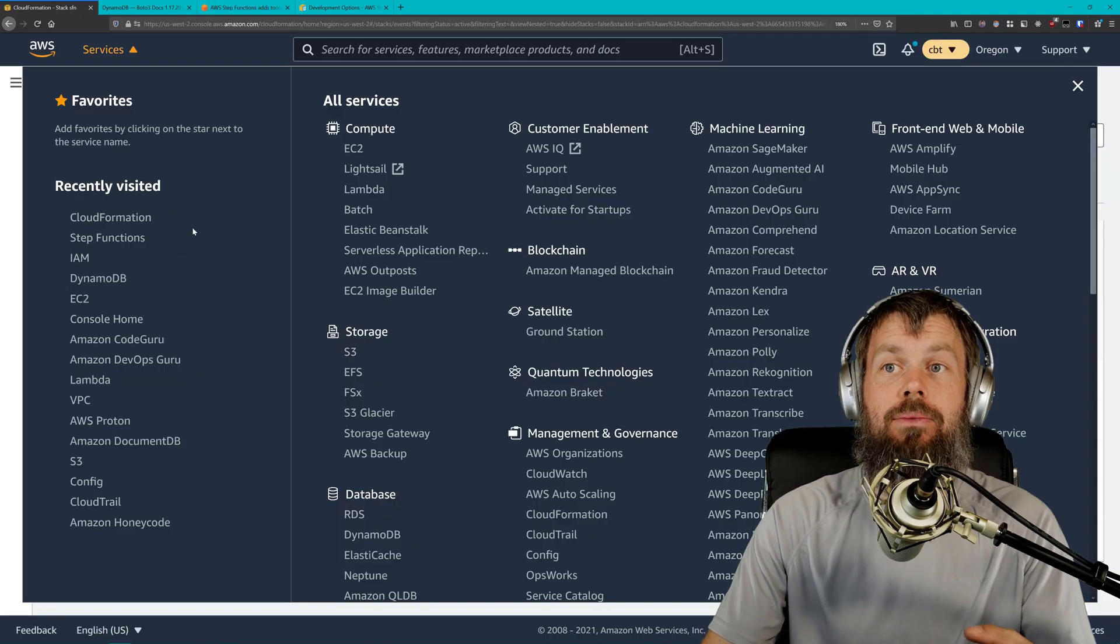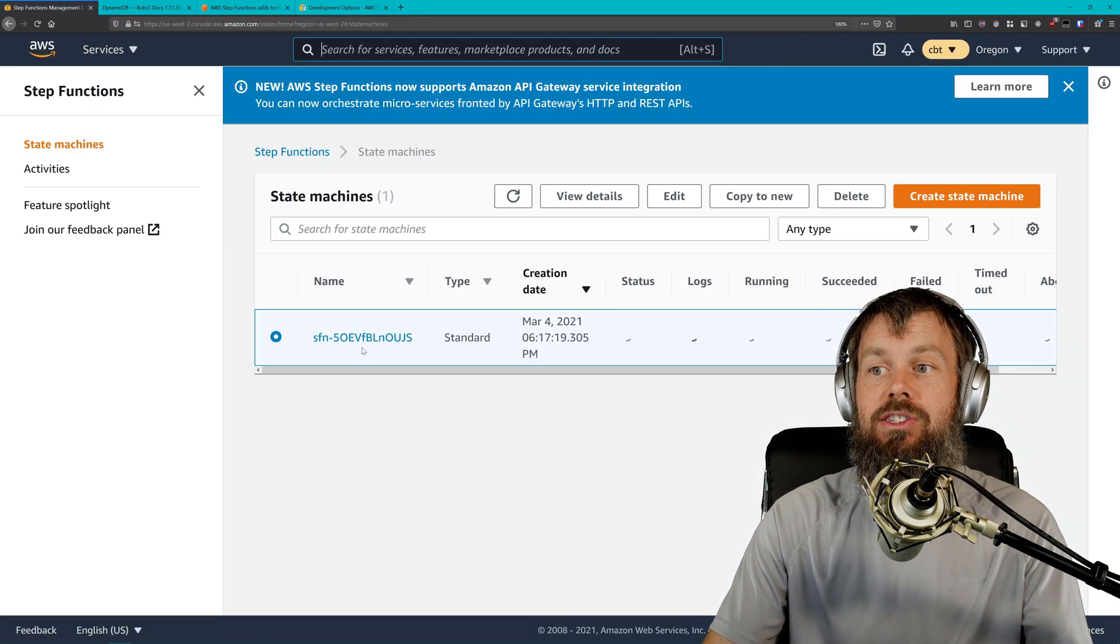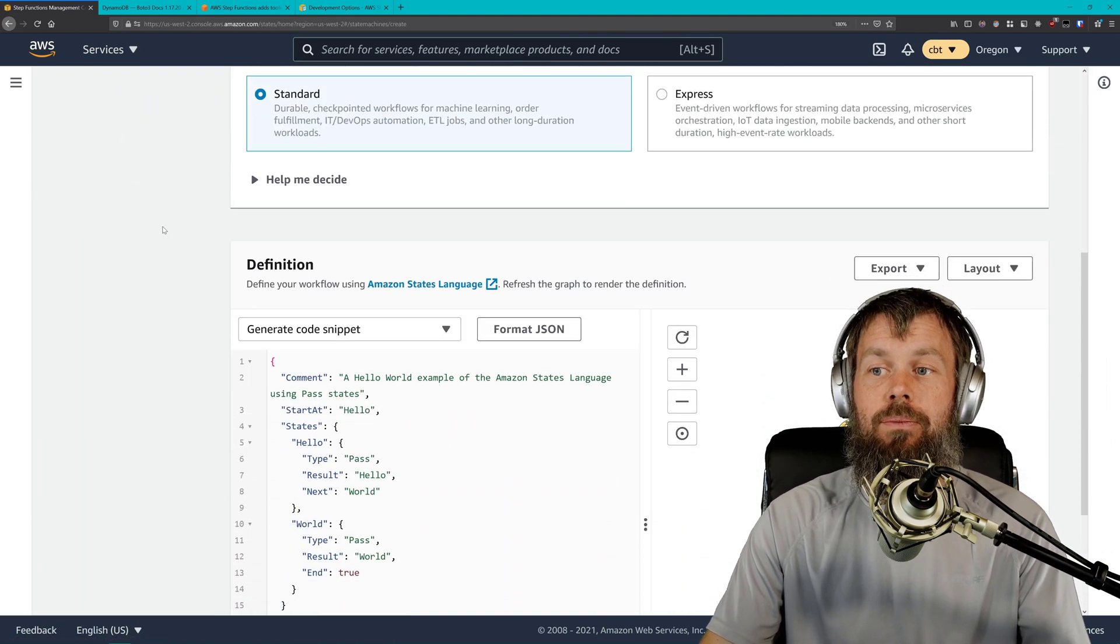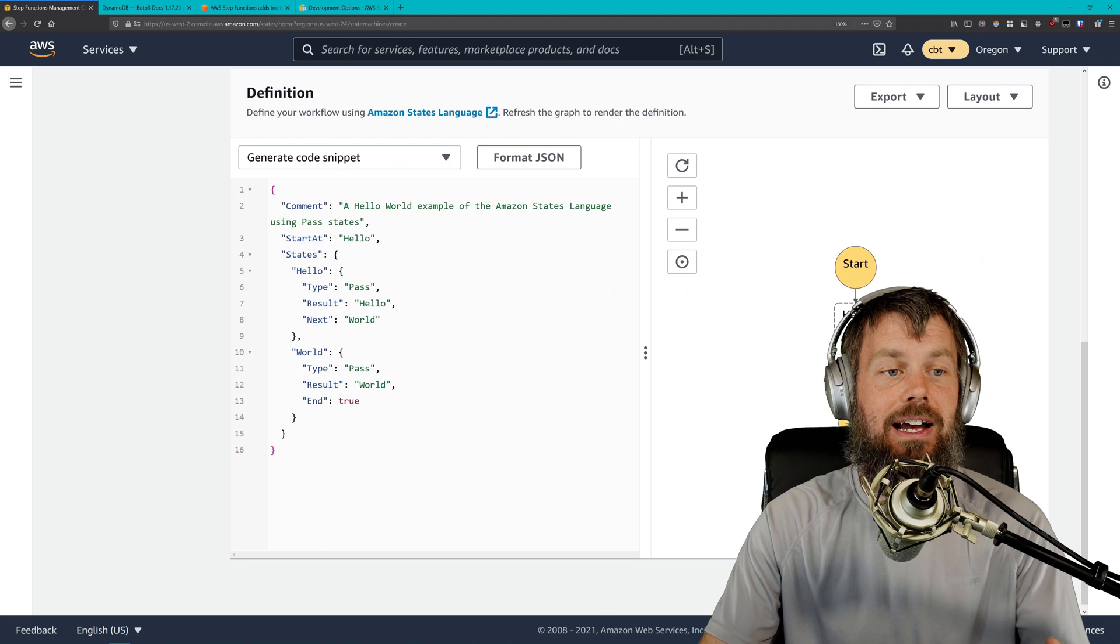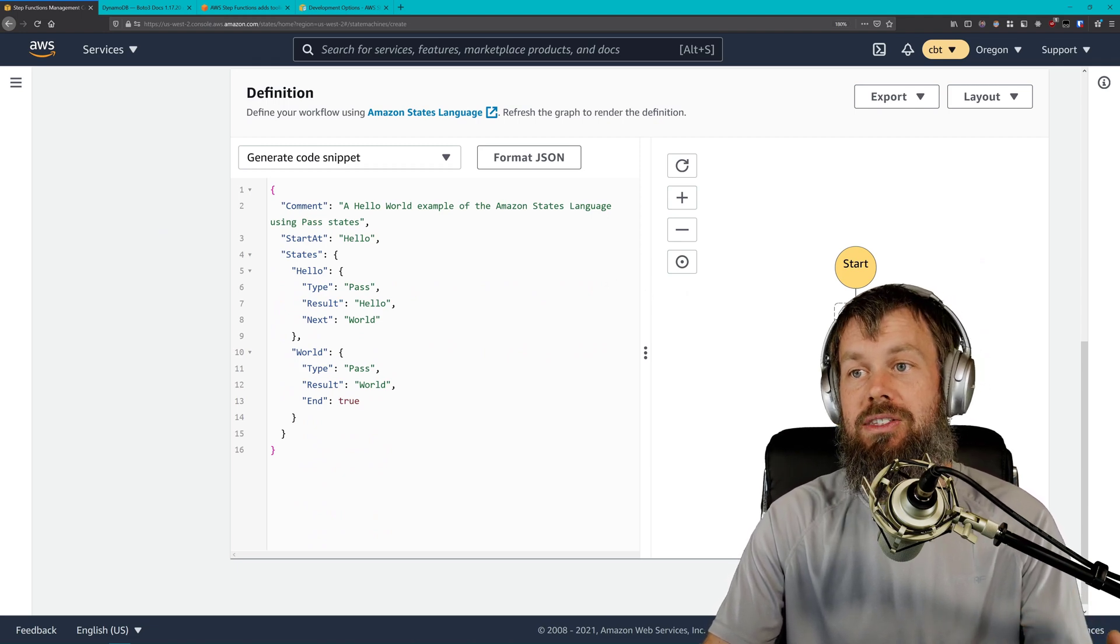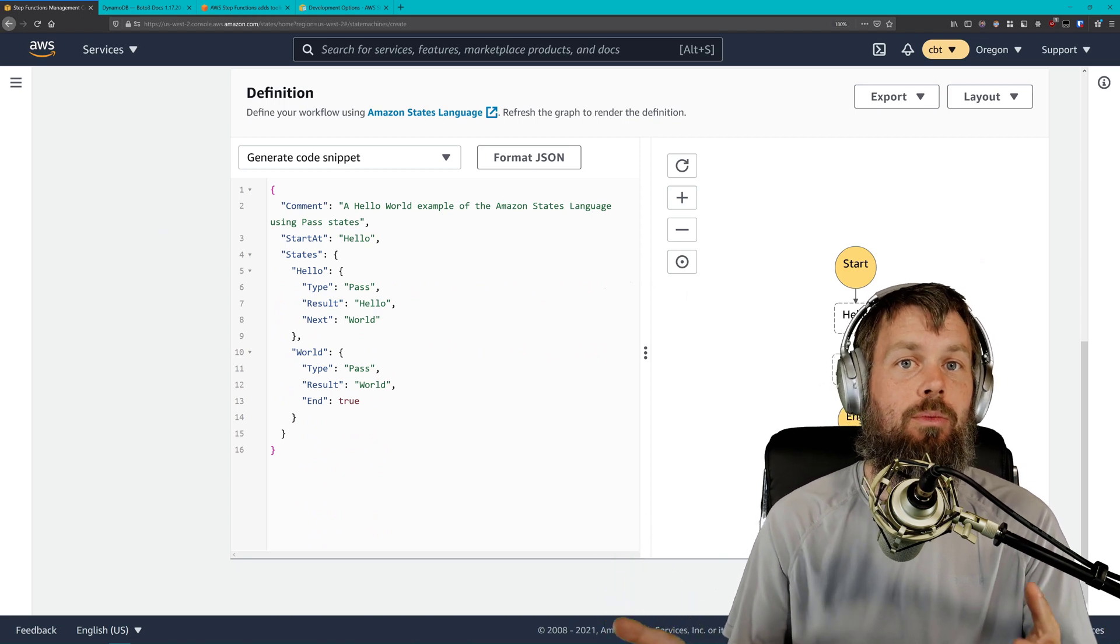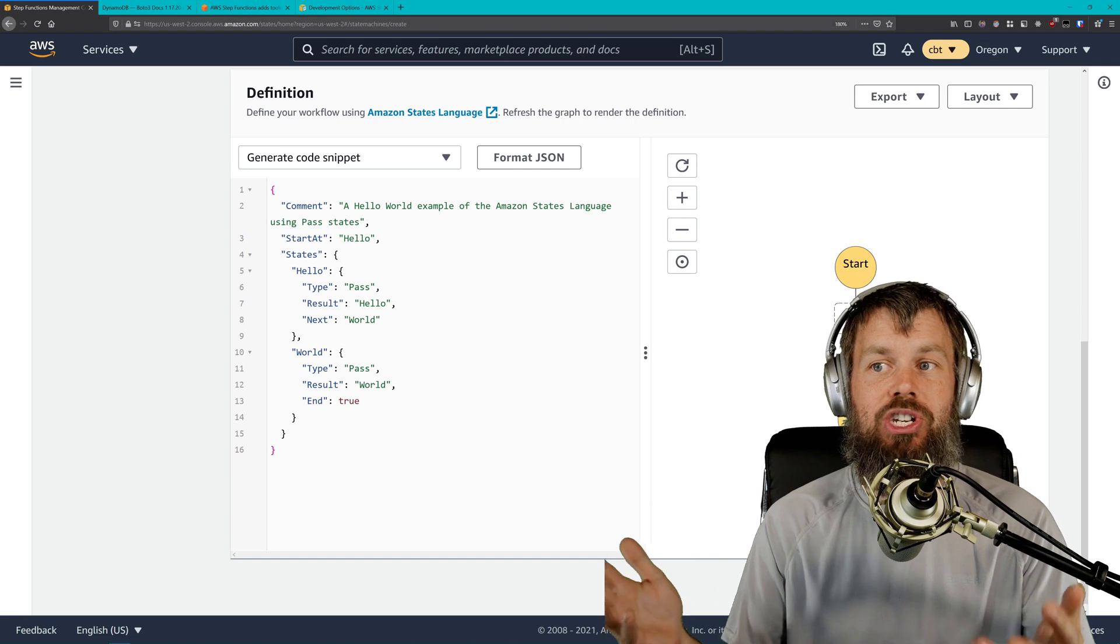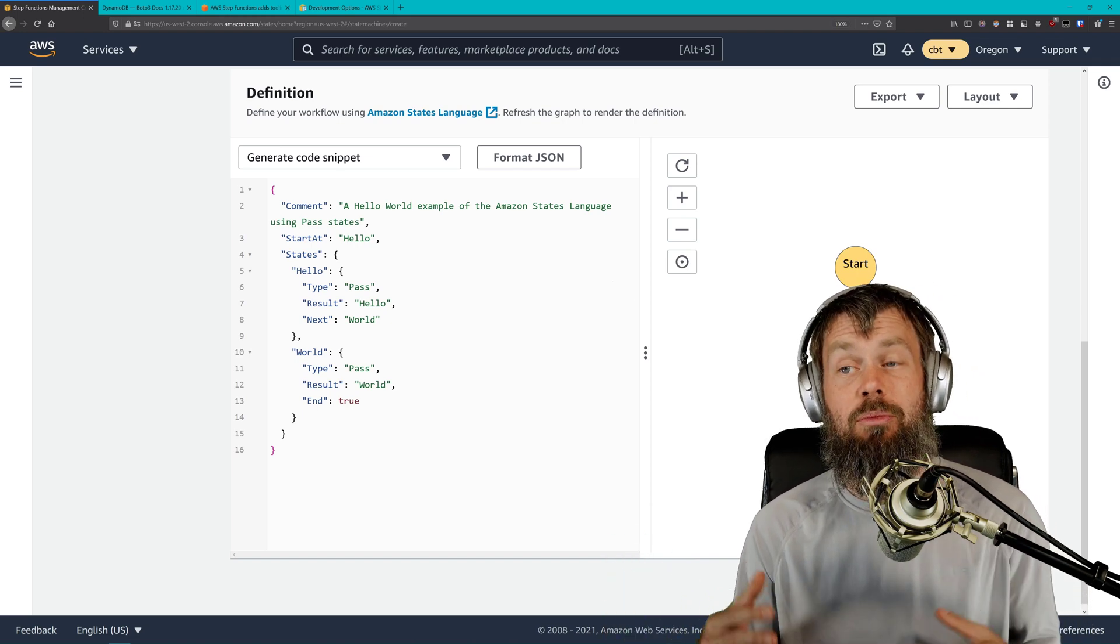If you're familiar with the Step Functions service over here in the AWS Management Console, in the past when you created state machines, you always had to create them using a JSON syntax. That really didn't provide necessarily the best experience. JSON and YAML, they're somewhat similar to each other. You can define arrays and properties and objects. They're fairly straightforward languages, to be honest.